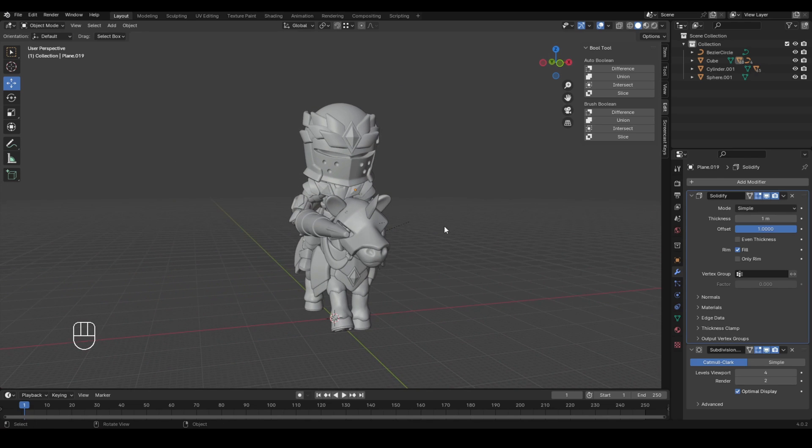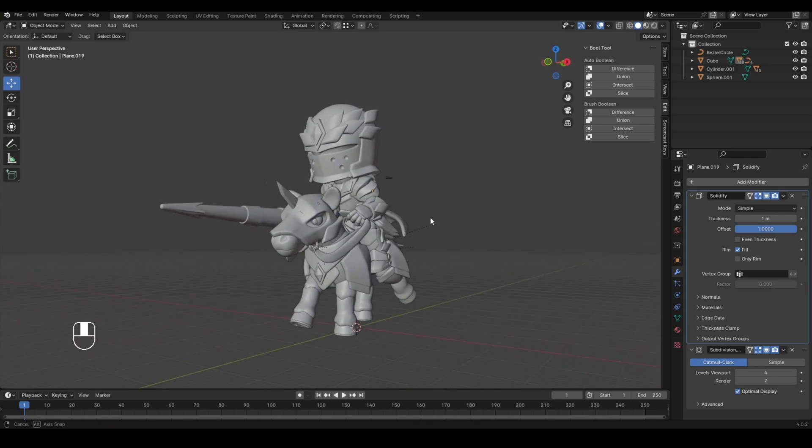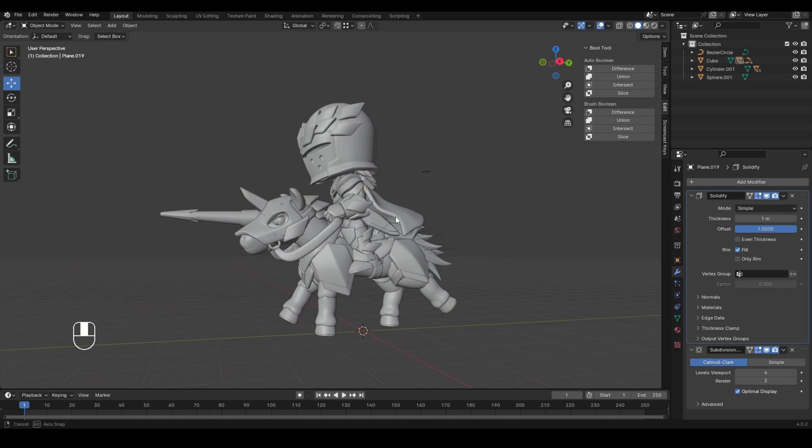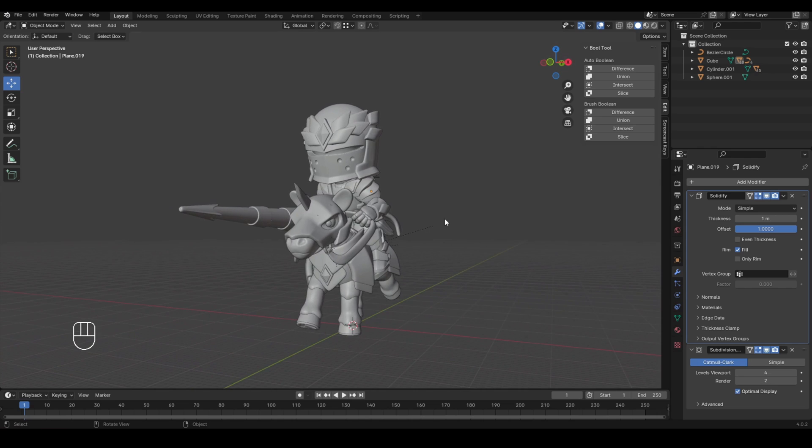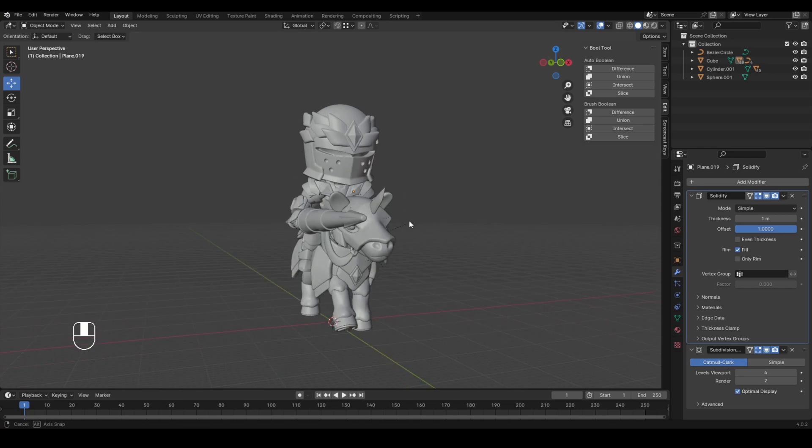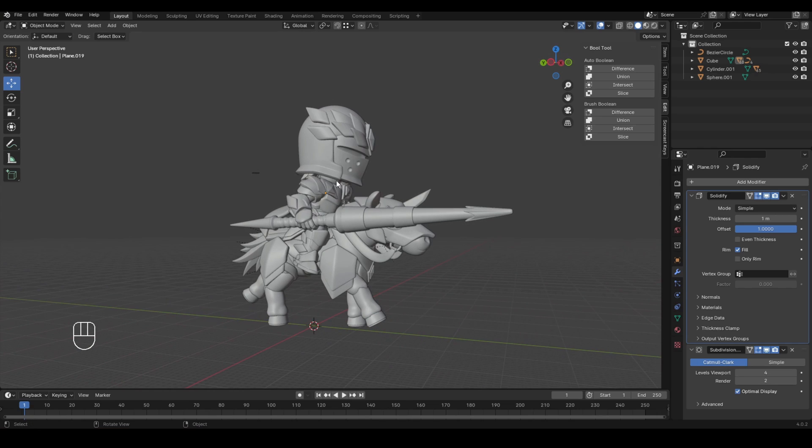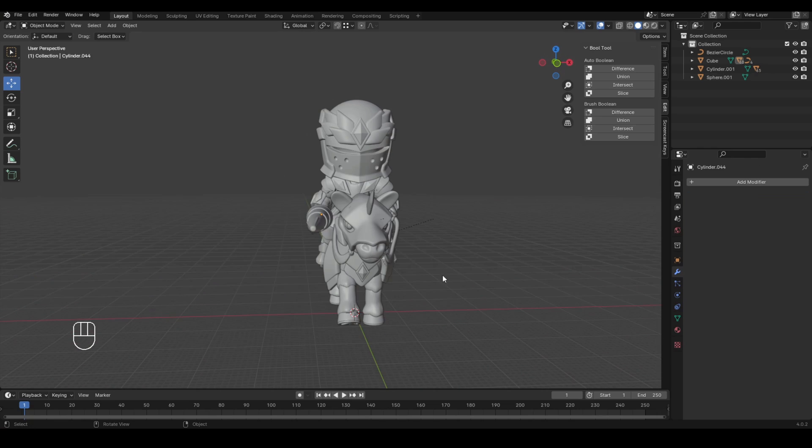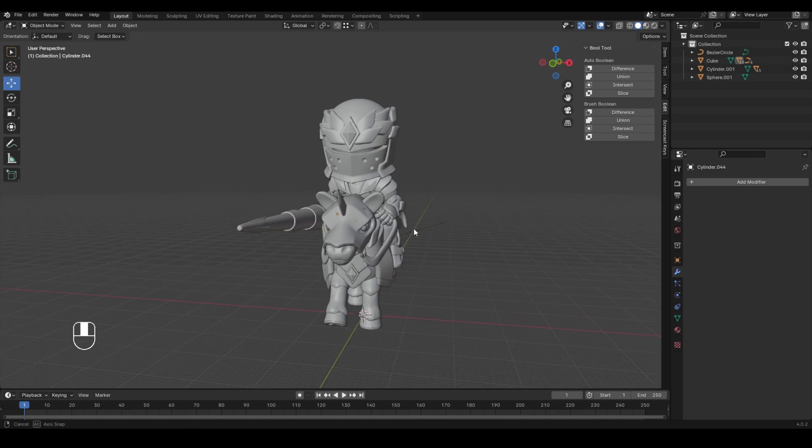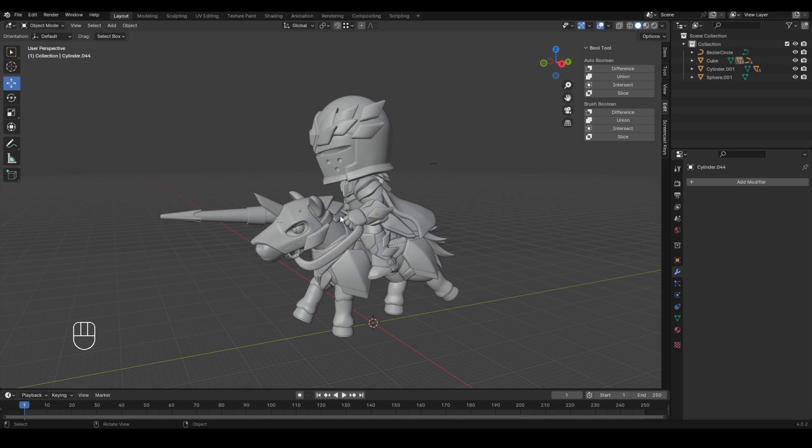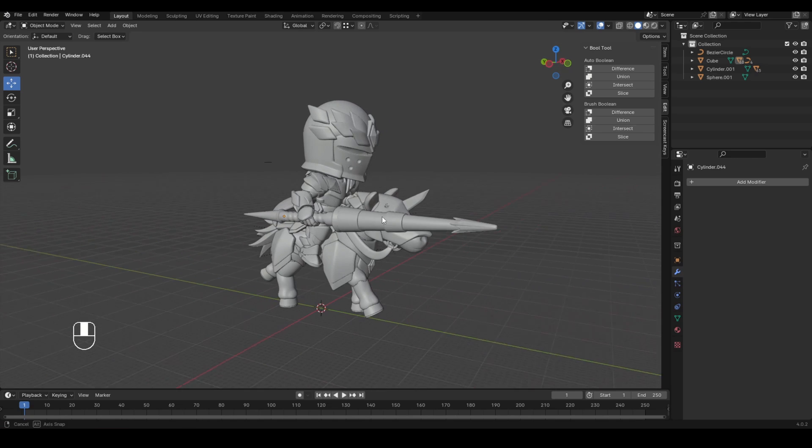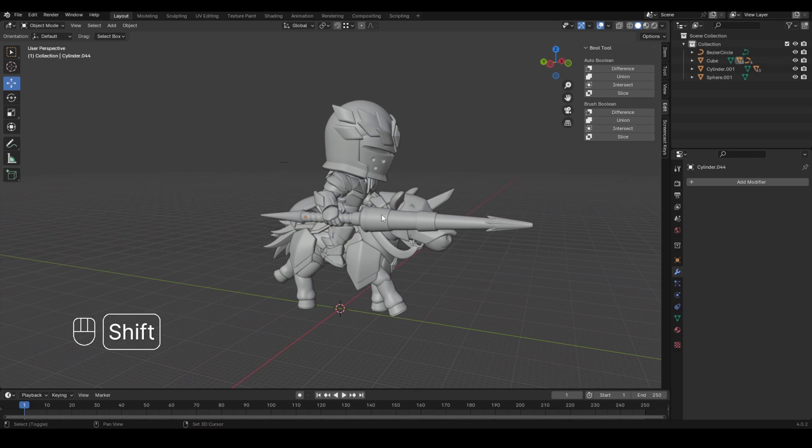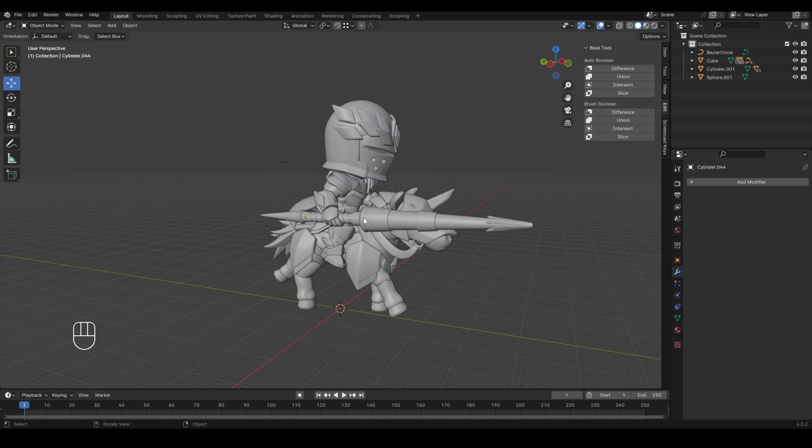So I am going to stop right there. I am pretty happy with what I have right now. If you take the time to learn like these kinds of skills, you can literally create an infinite amount of models with like infinite amount of combinations.